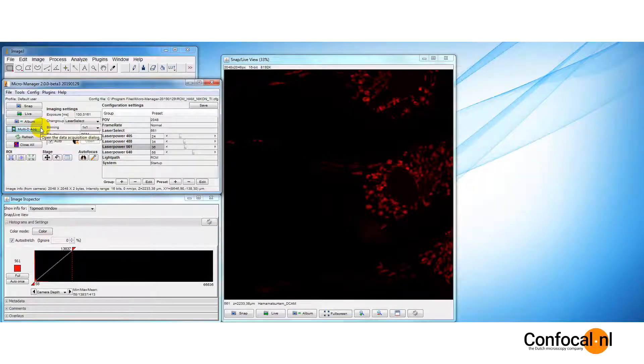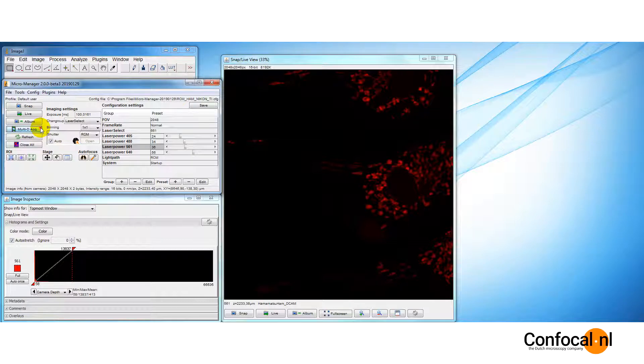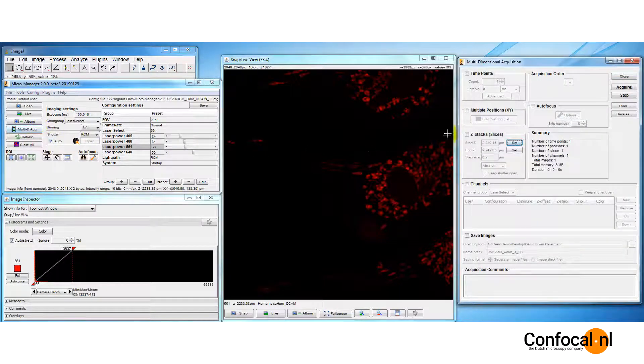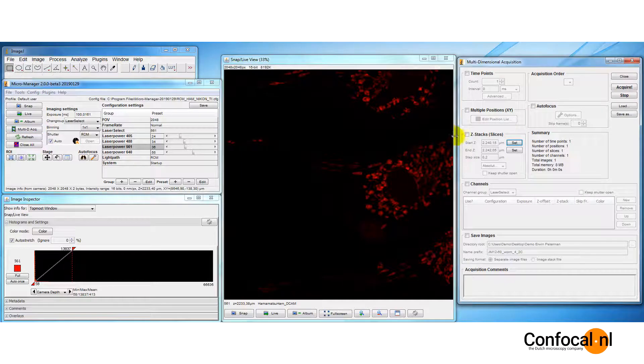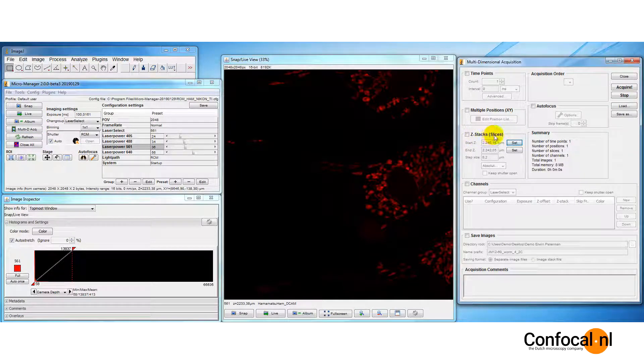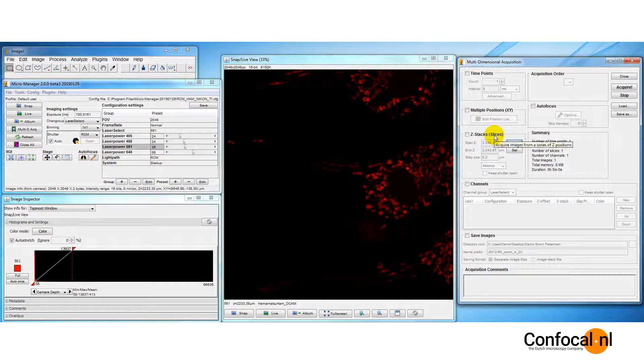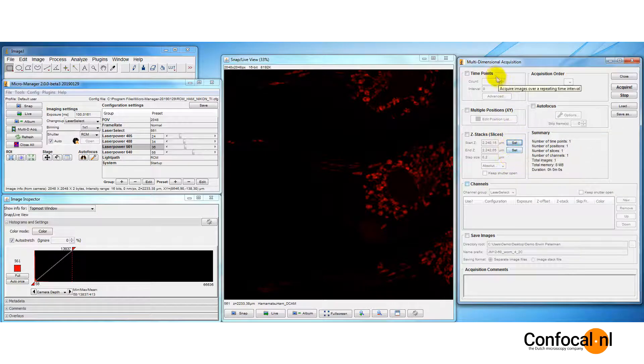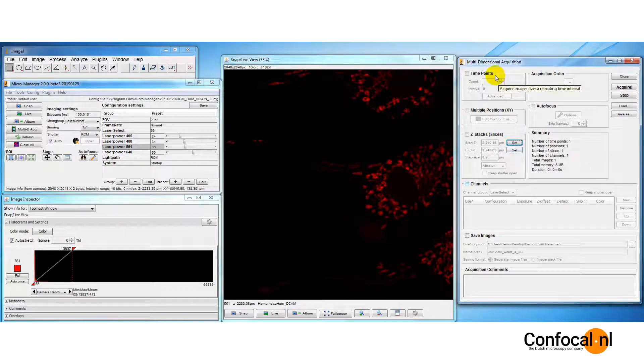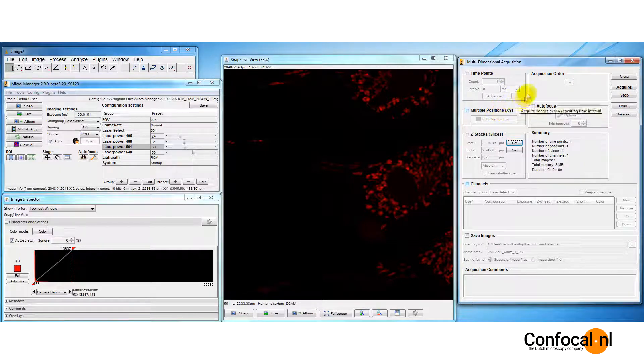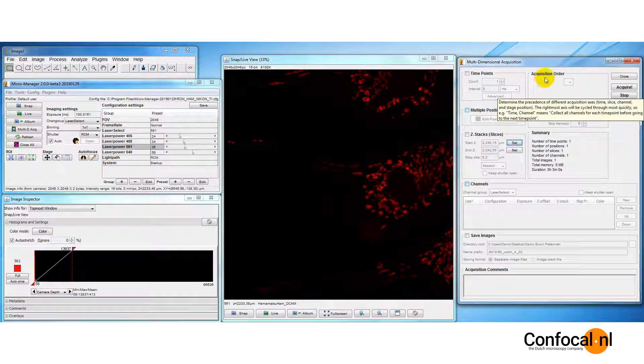To acquire a multi-image stack, press the multi-dimensional acquisition button to open the acquisition control. Let's perform a z-stack. Micro-Manager allows you to create a stack as multi-channel wavelength coordinates, multi-frame time coordinates, multi-slice z-coordinates, multi-position xy-coordinates, or any combination of these.